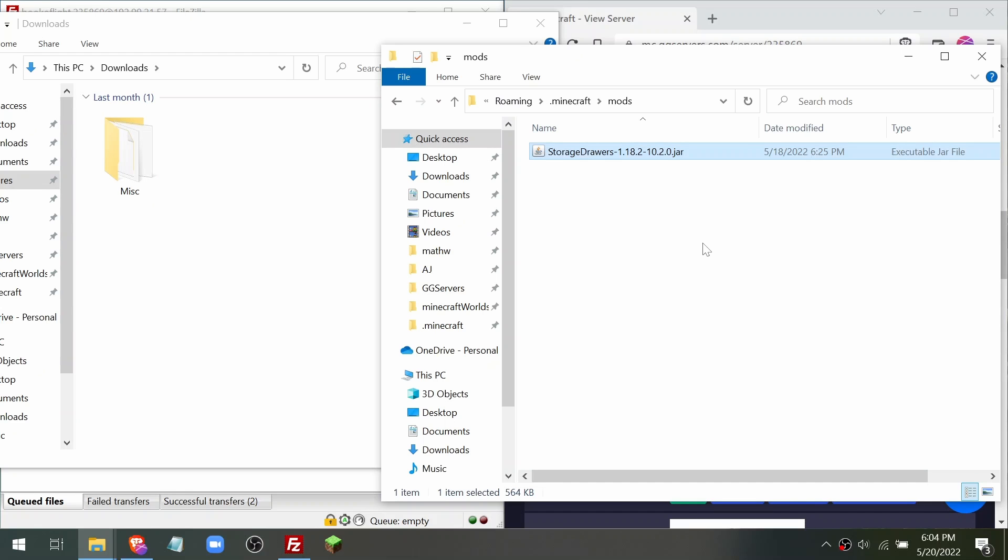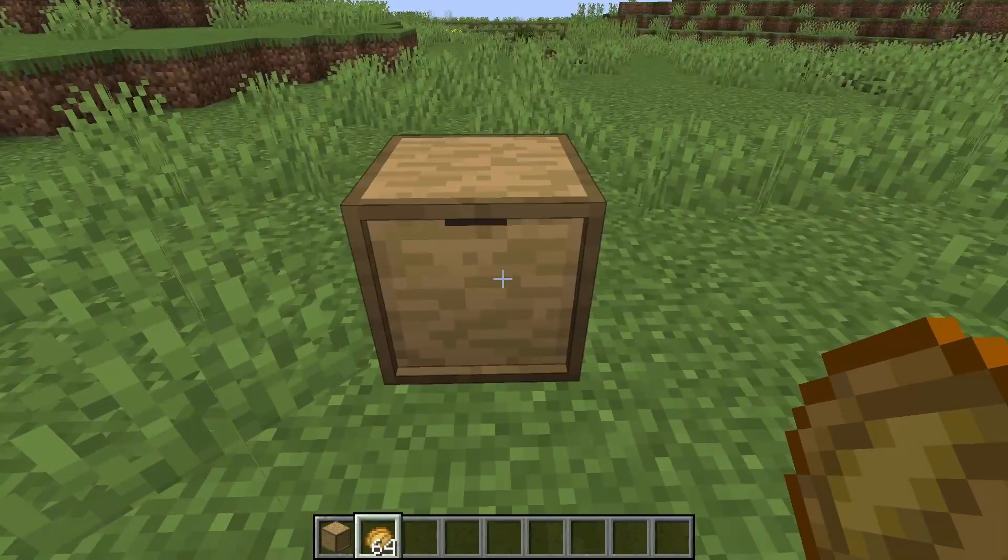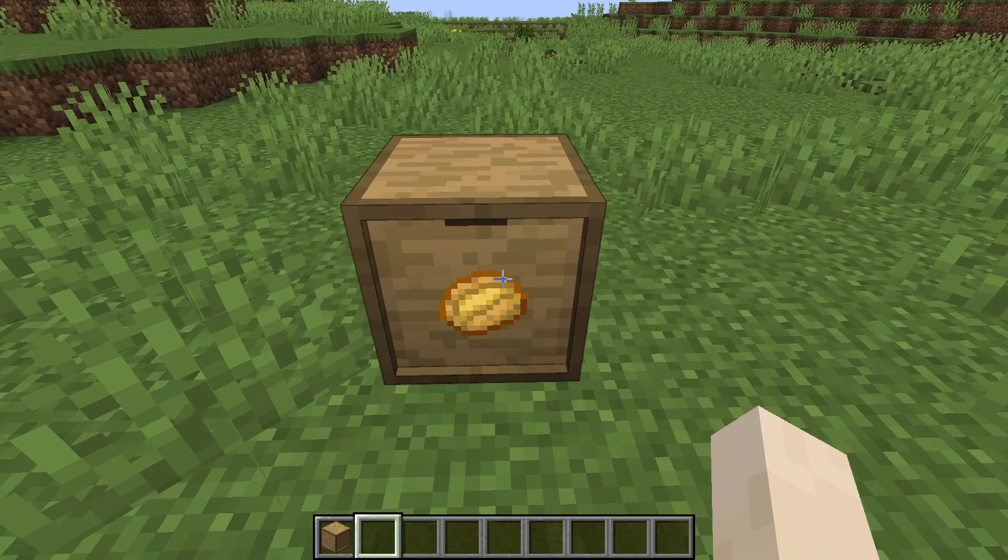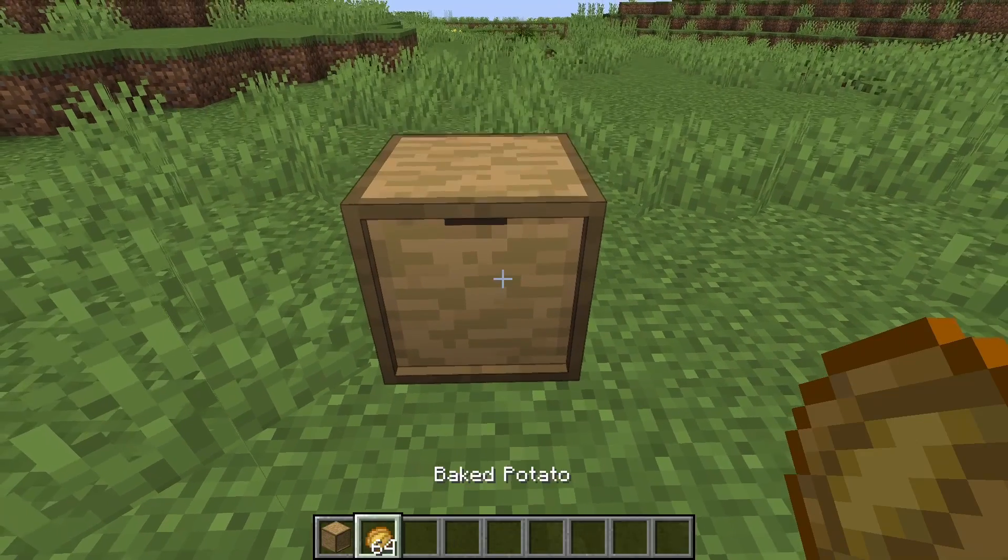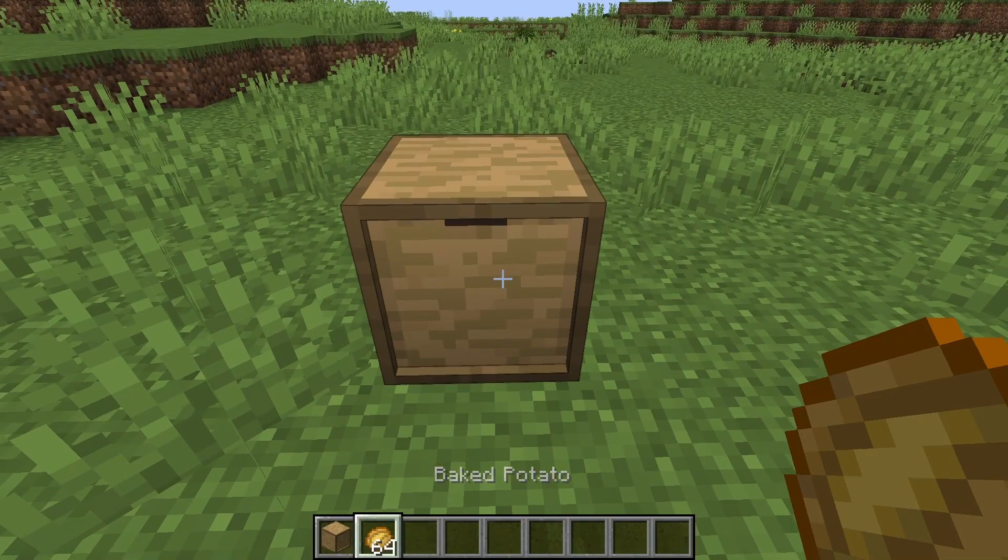Now open up Forge or Fabric. You will need to close and reopen it if you already had it running. Connect to your server and make sure your mods are working. That's how you can install modpacks on your server.